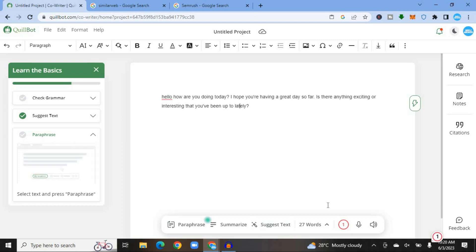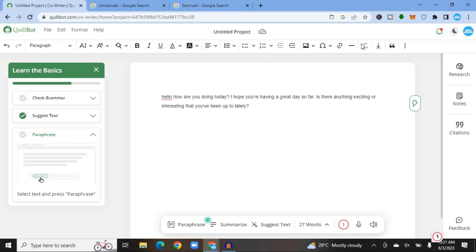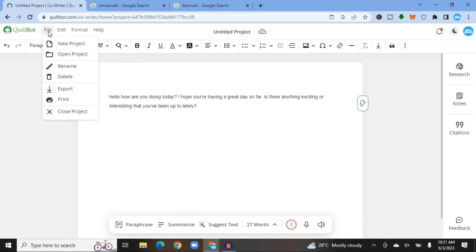If you would like to use citations, tap on Citations in the right-hand menu. You can also use the Dictate feature to input audio. The Co-writer layout resembles Microsoft Word — you can add images and use all the toolbar options right there instead of going to Microsoft Word. Once finished, go to the top left-hand corner, tap File, and from there you'll be able to export your document.